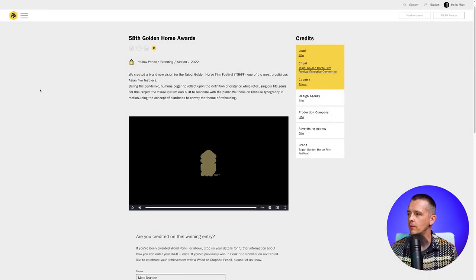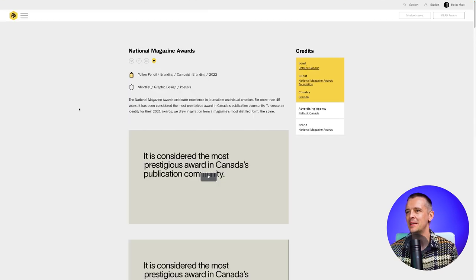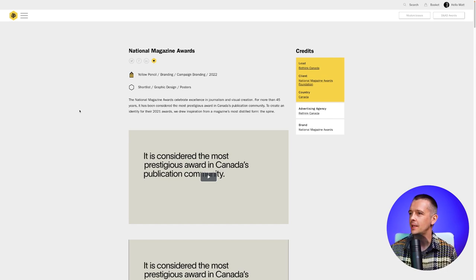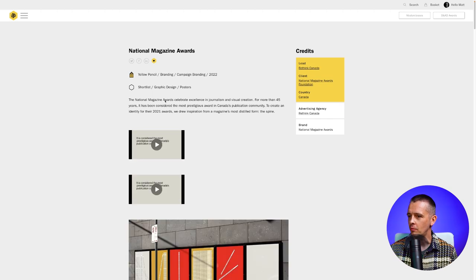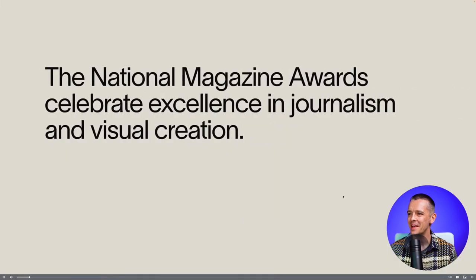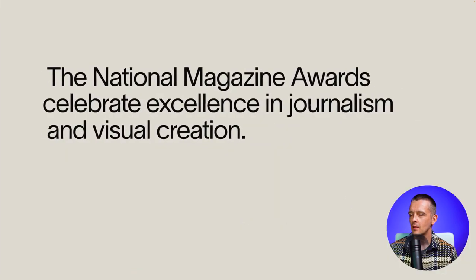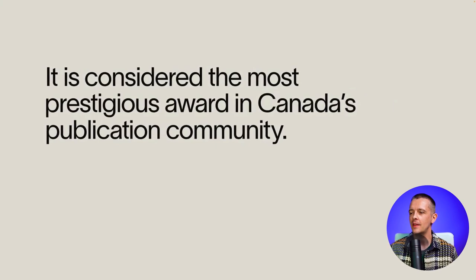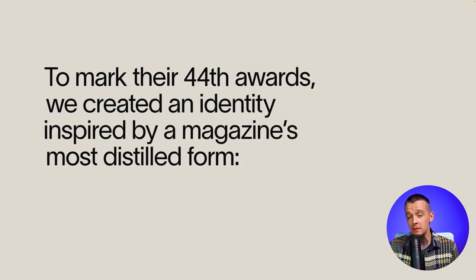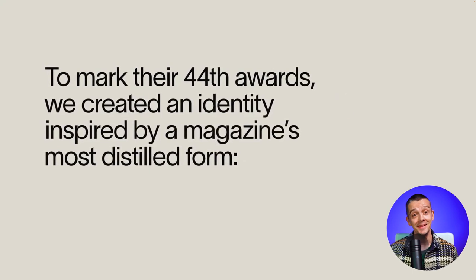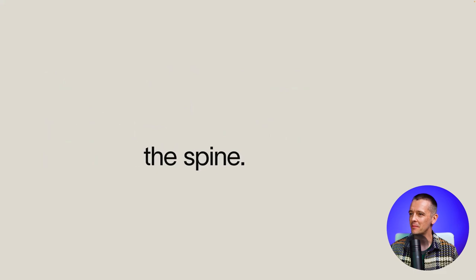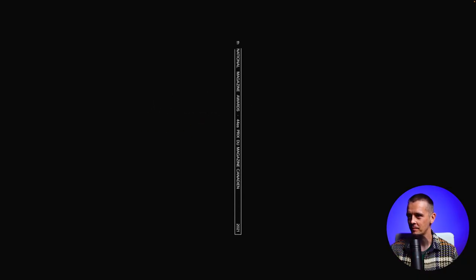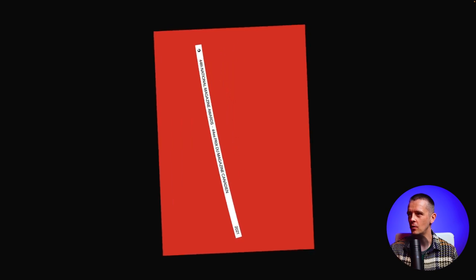Great work from Beto and nice to have something from Taiwan and that region here. The next is an identity for another award ceremony, the National Magazine Awards in Canada. Let's have a look at their video. These little brand videos are kind of a key thing. This is celebrating excellence in journalism. They have taken a simple idea, and the most distilled form of a magazine, the spine. This is the primary device for the identity. It's the signature. It functions as a logo.